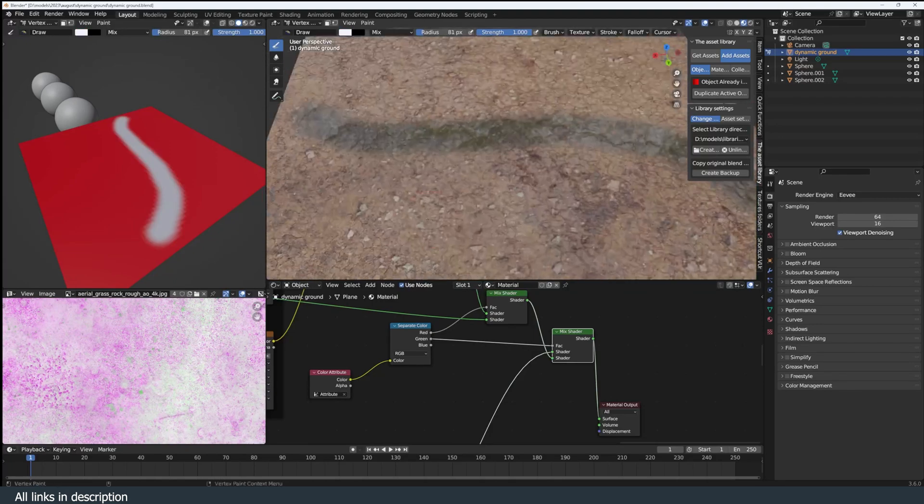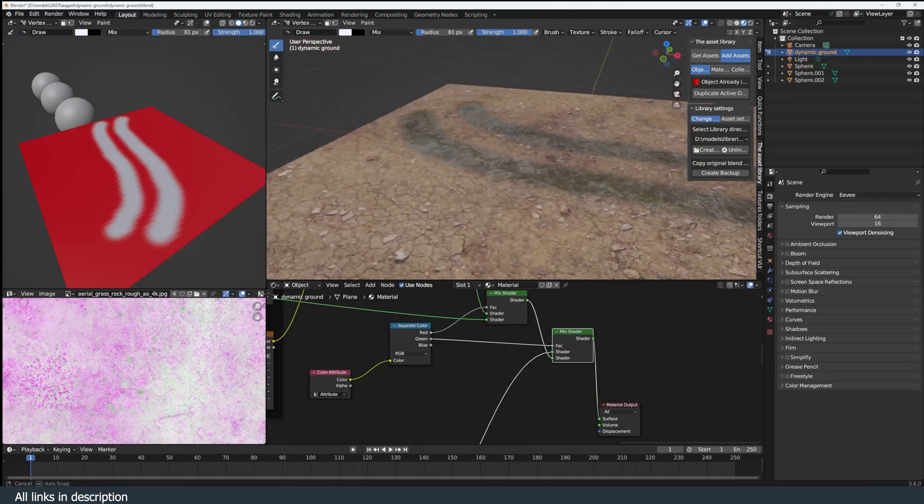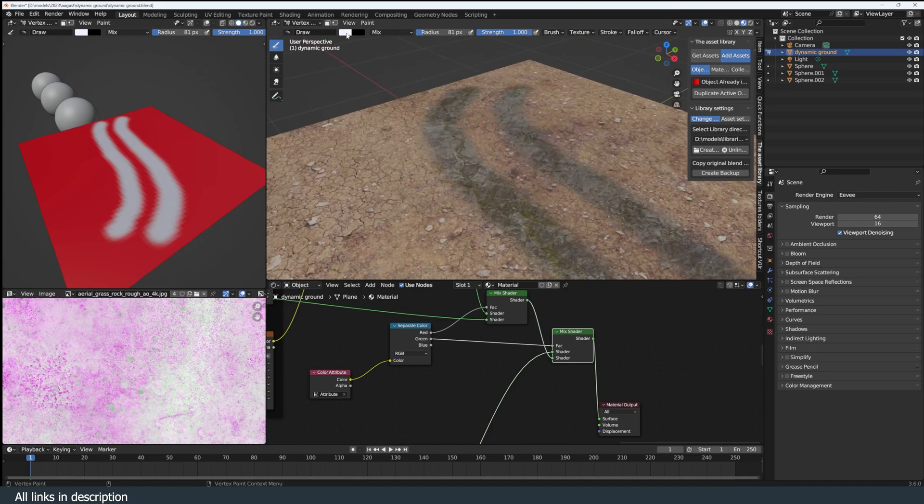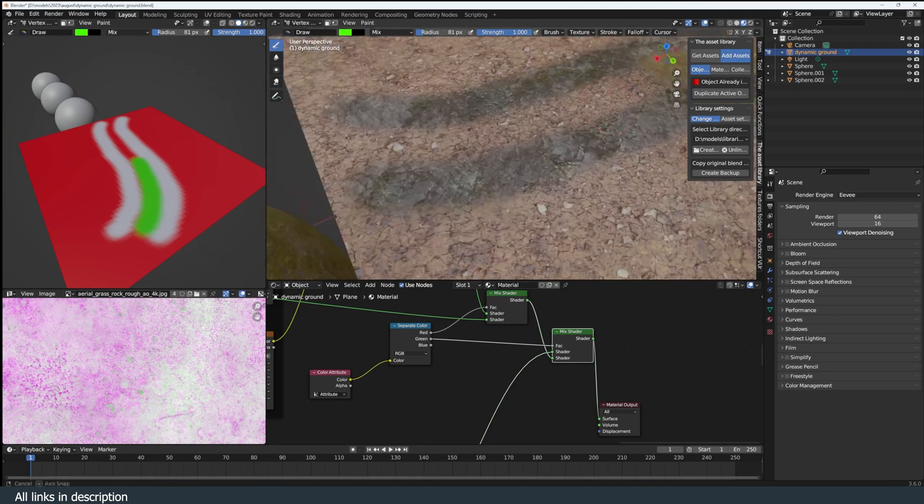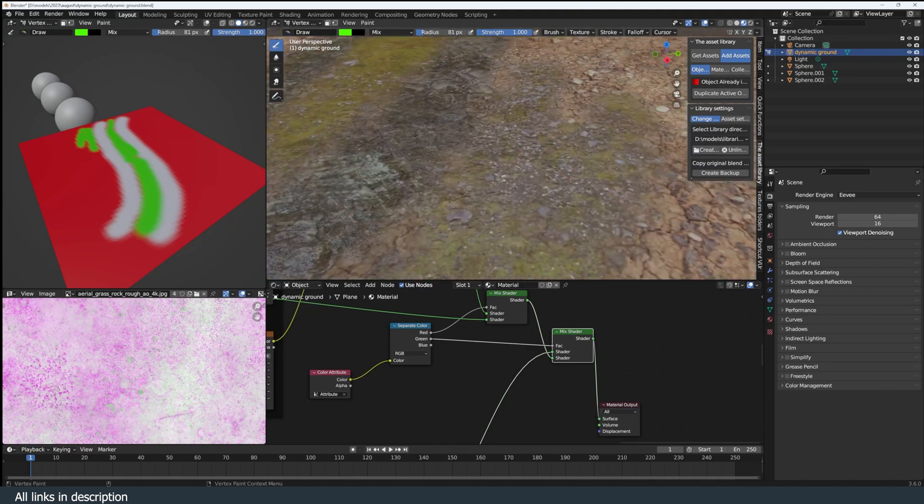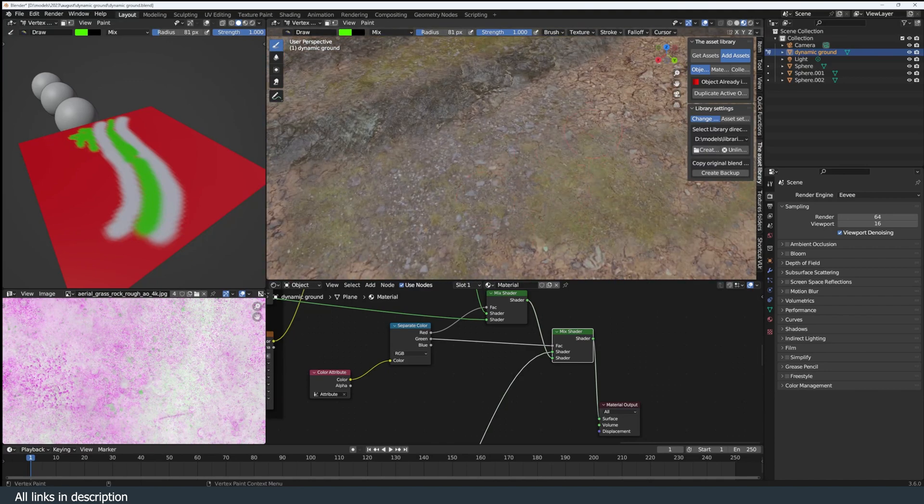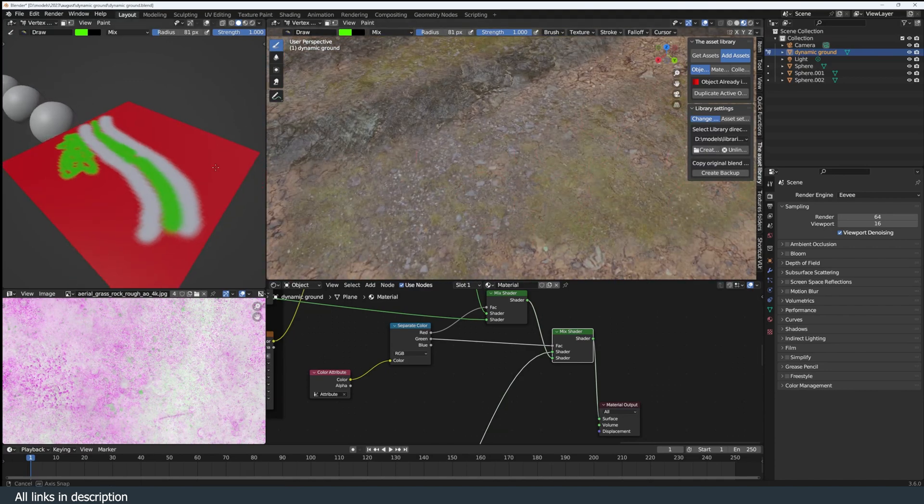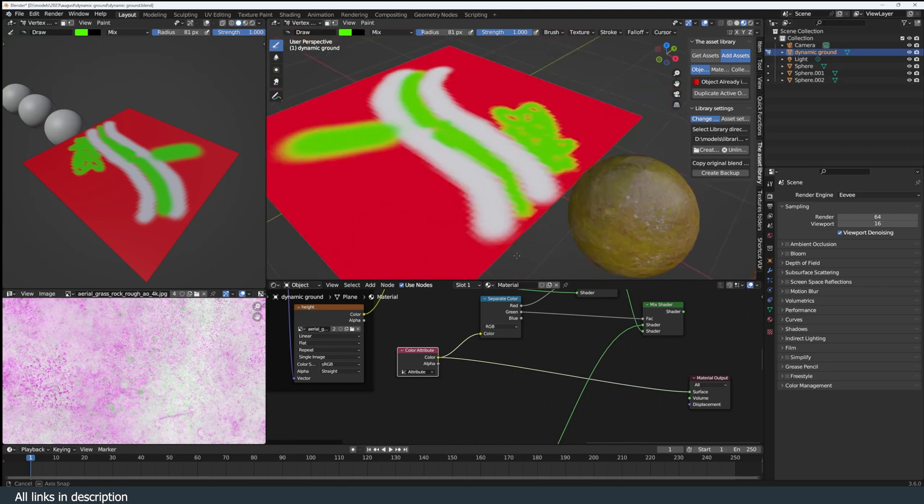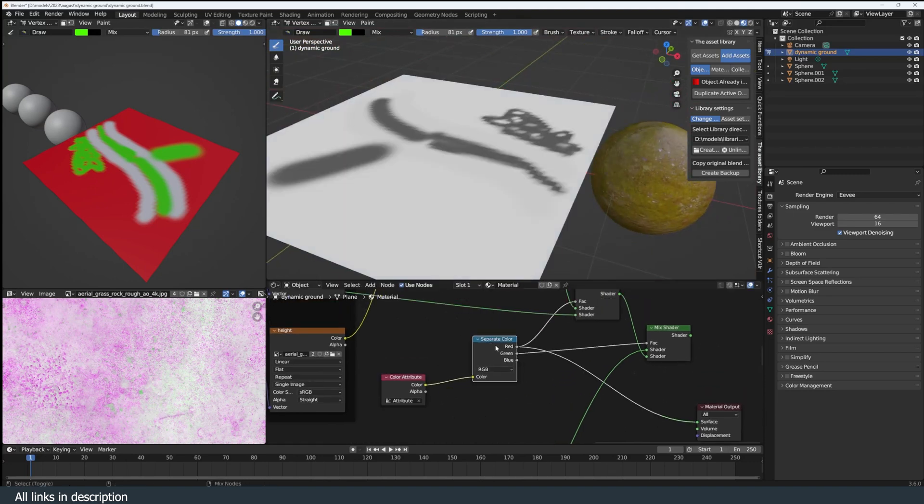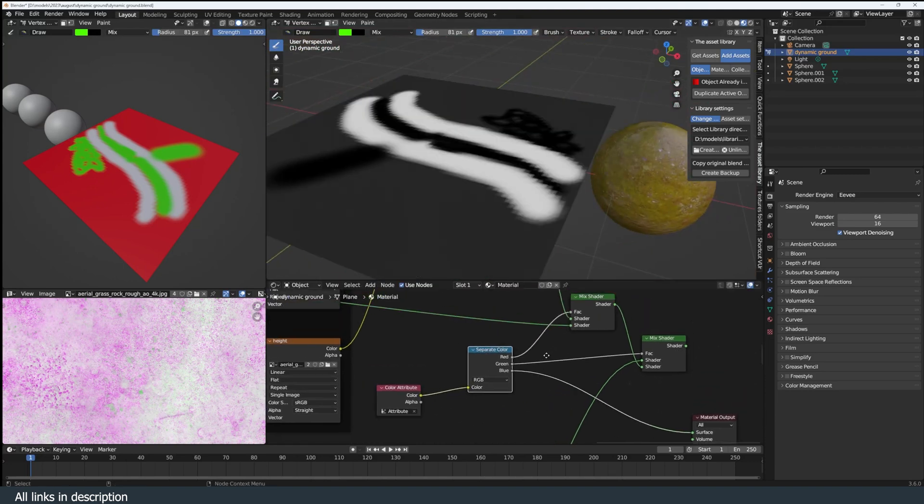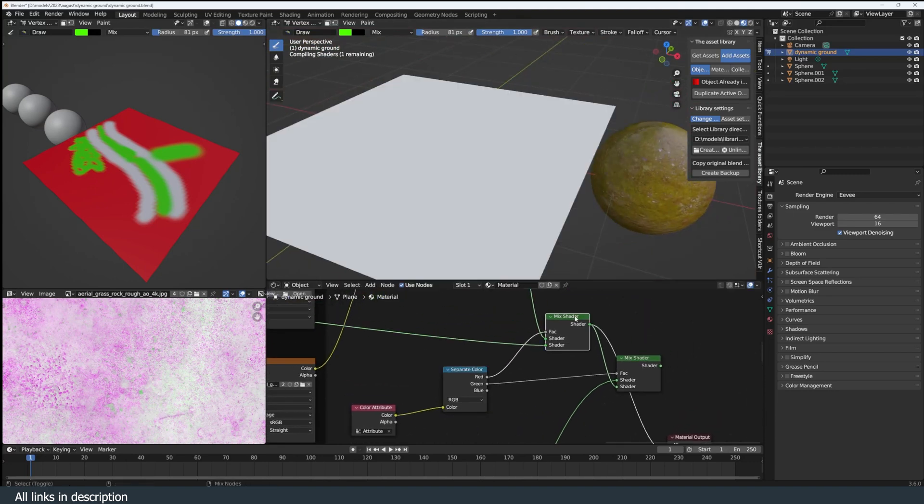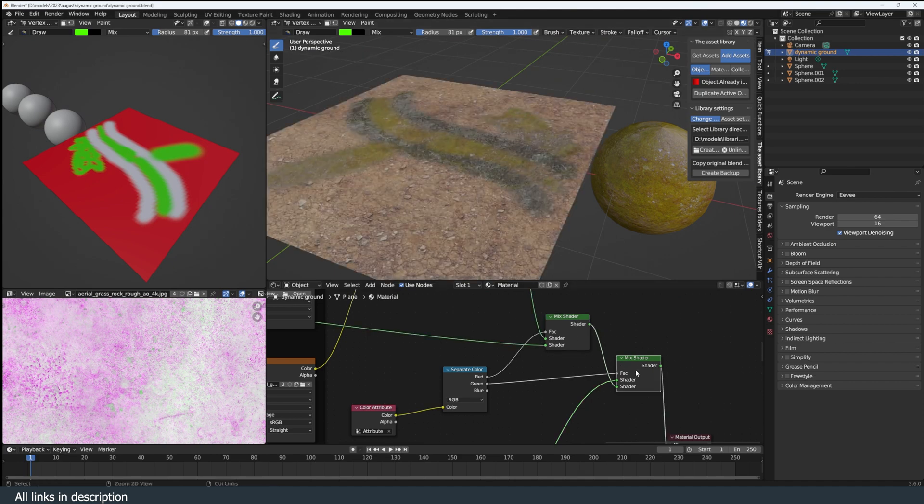It's a simple setup that takes advantage of vertex painting and the color attribute node. All you have to do is use the color to determine what vertex should have which material or texture. And in the shader editor, you can separate the colors and use them as a factor to mix between different textures. Having a mesh with this shader is a must for environment artists.